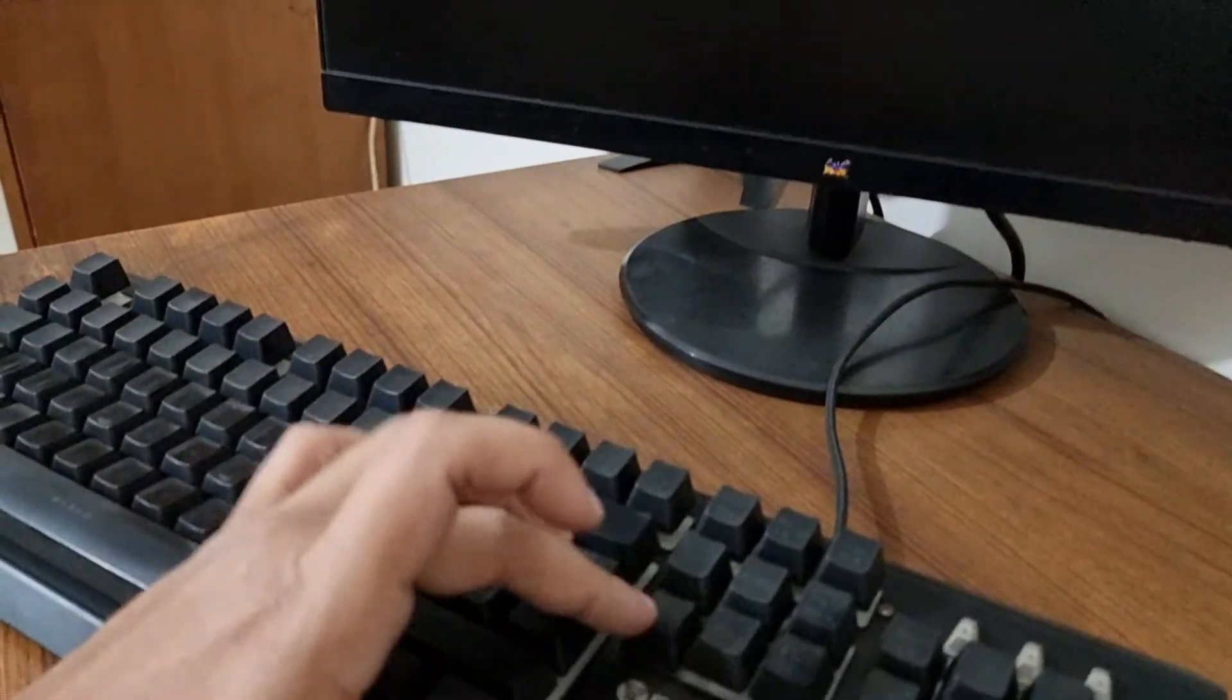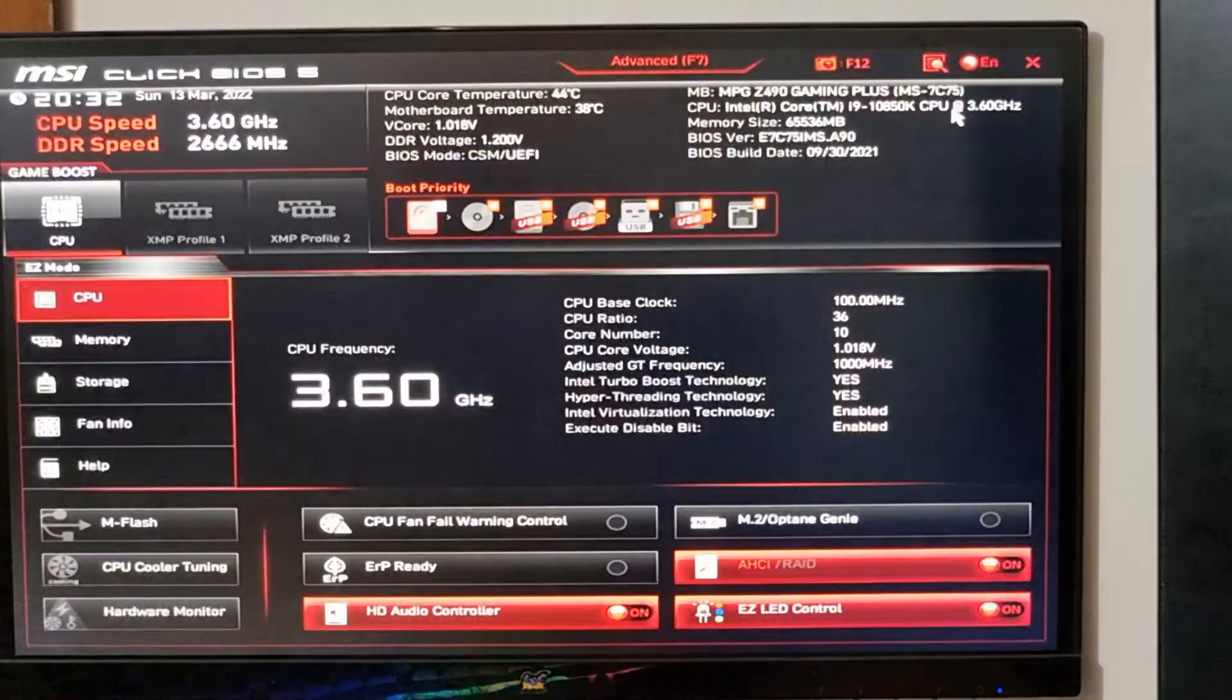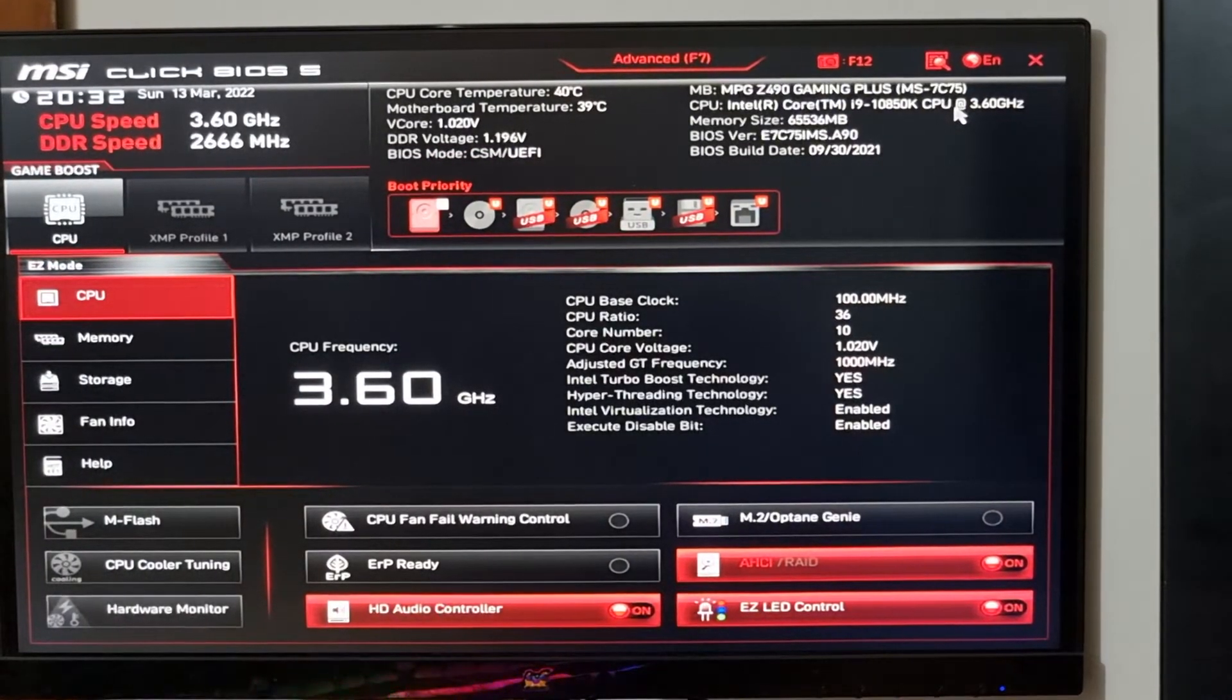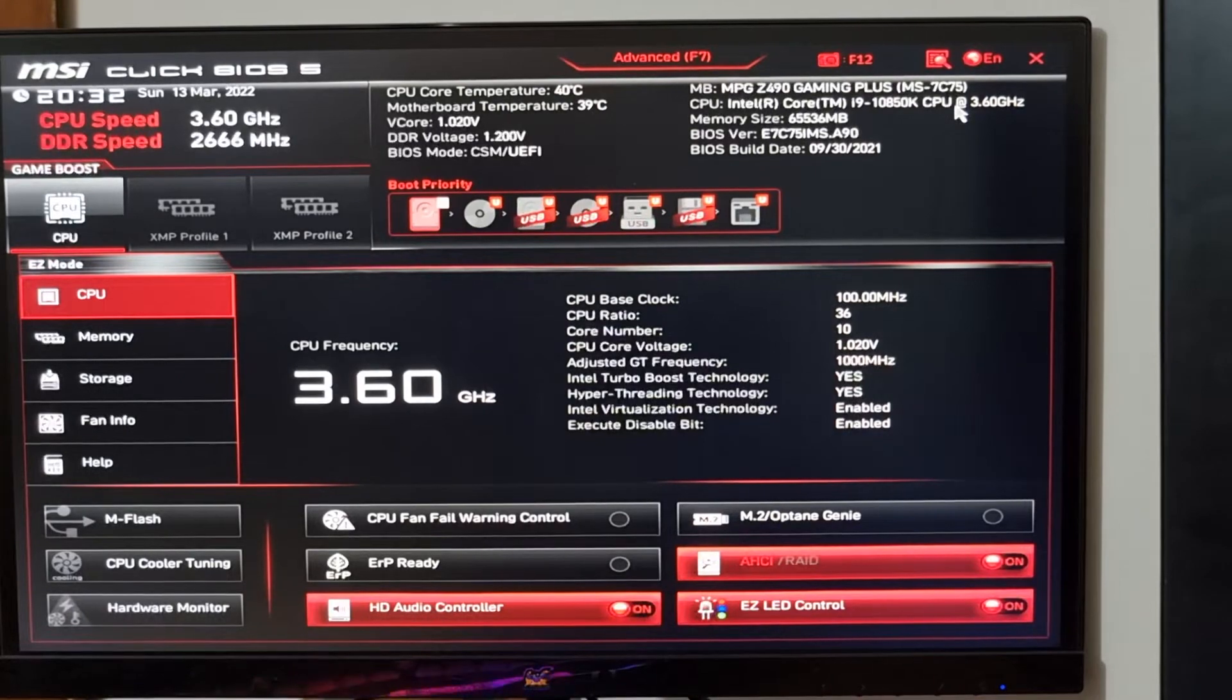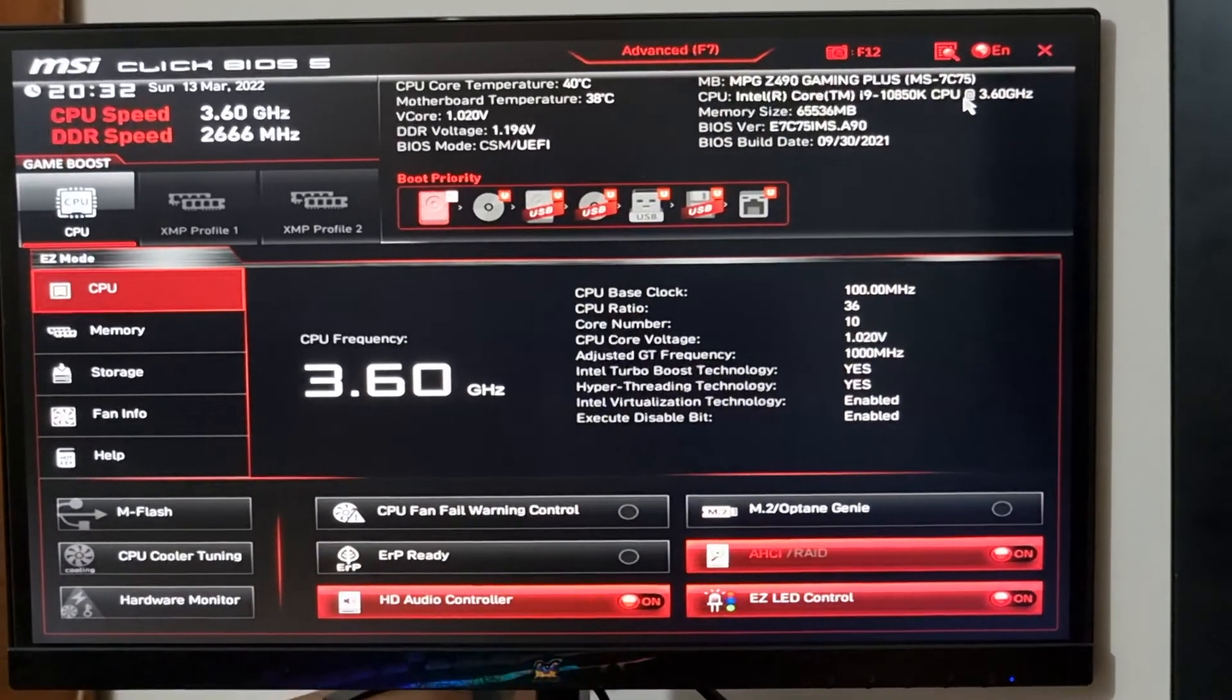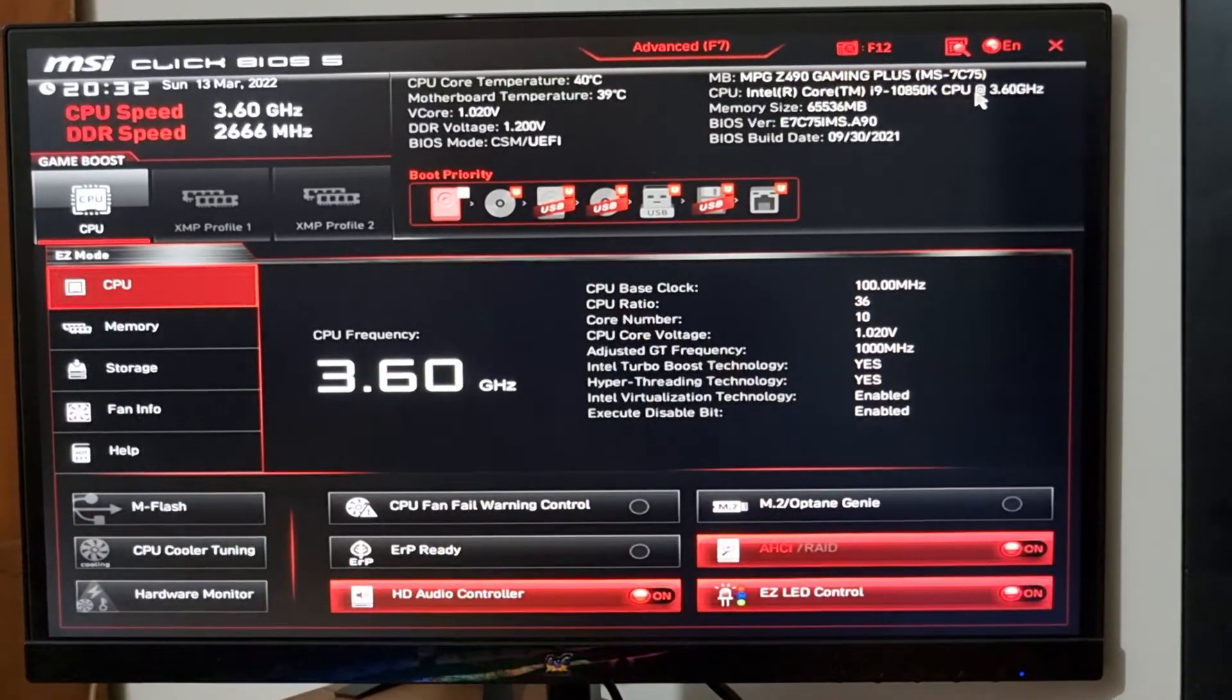Okay, I am pressing it continuously. Lastly, yes, now I am in the BIOS of my MSI motherboard.